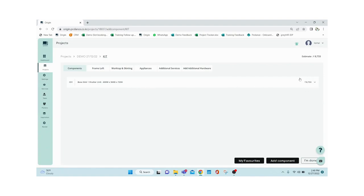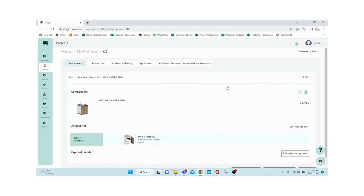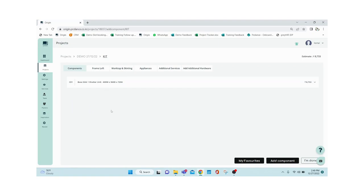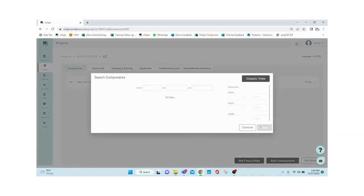The sink unit has been added as a line item. You can see the module-level costing — 8,733 rupees — which includes accessories and all materials selected for this particular sink unit. In the dropdown you can see all selections made including dimensions and accessories. You can add as many components as needed according to the plan.